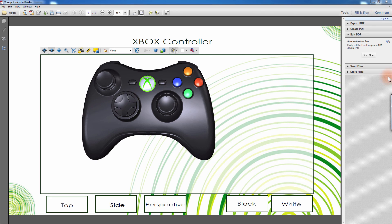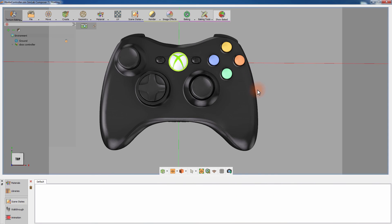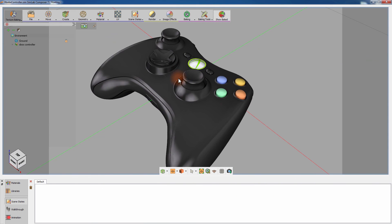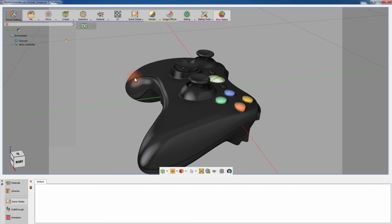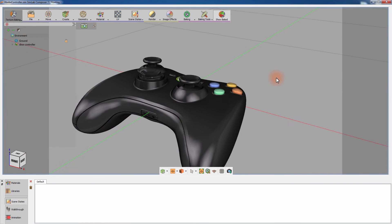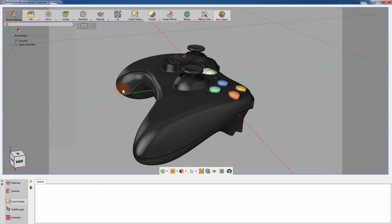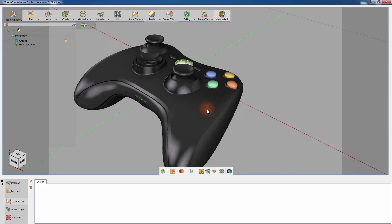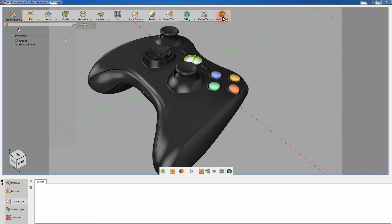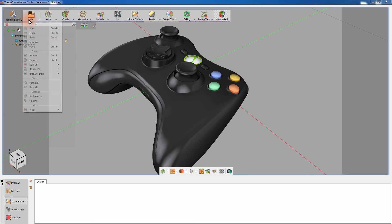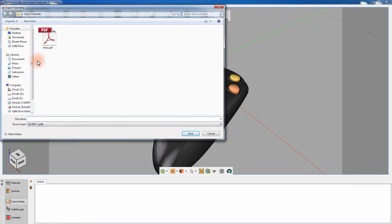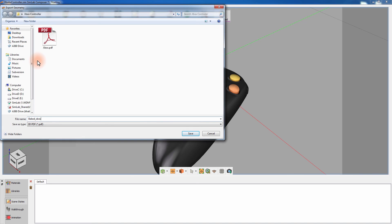An additional SimLab Composer feature that complements the 3D PDF is texture baking. Texture baking is a process that calculates the values of light and shadows along with the materials in the scene, and converts them to a texture map that mimics the behavior of a rendered image when applied to the model. This allows the user to view the model in a rendered quality from several angles without the need to render each angle separately. You can export models that have baked textures applied to them in the same fashion as regular models.